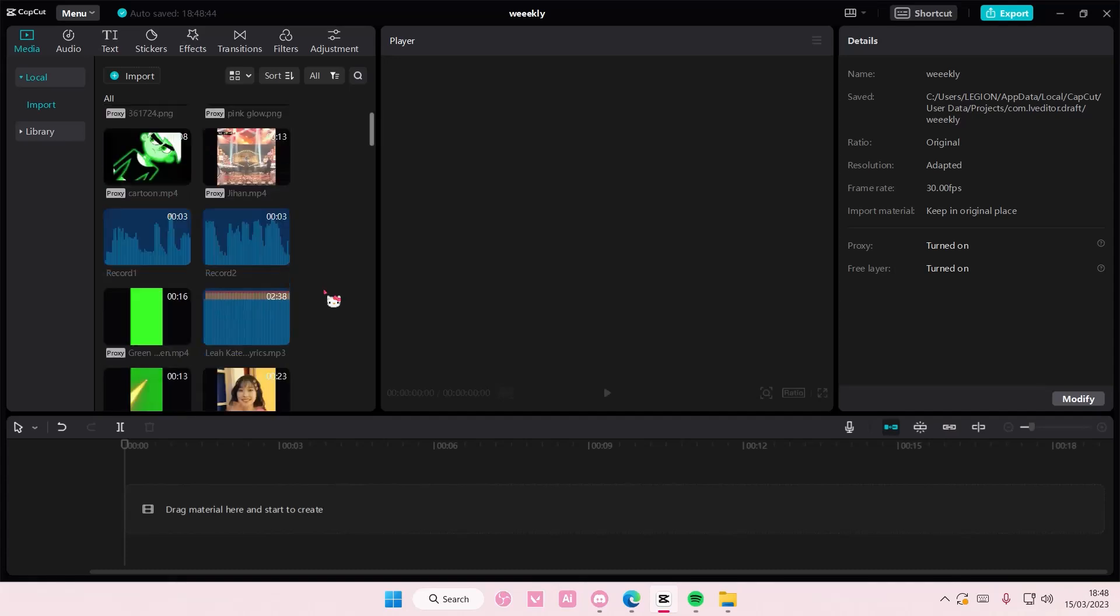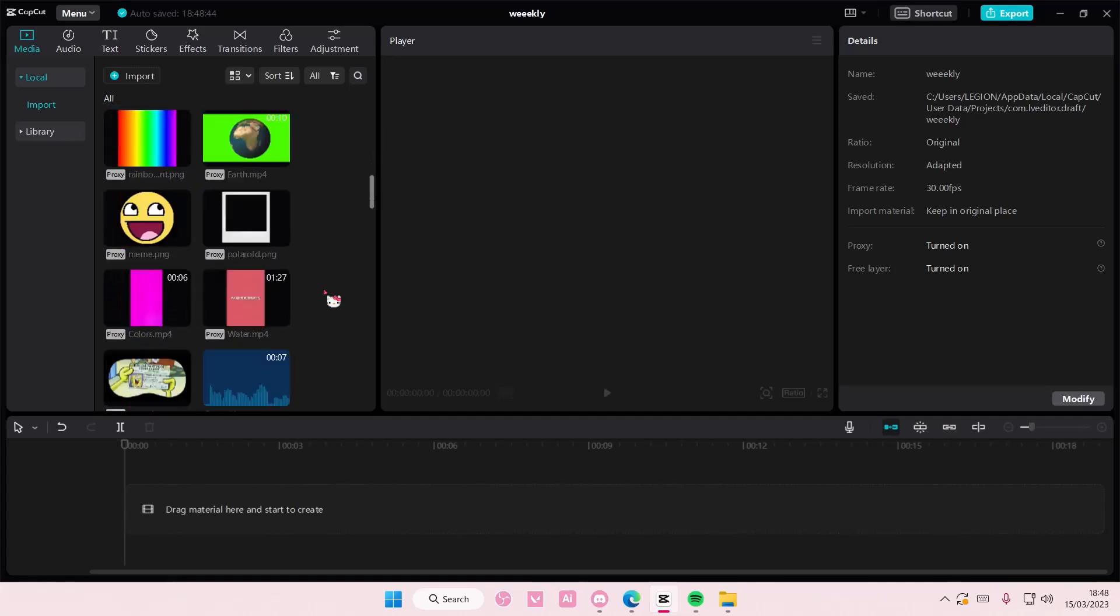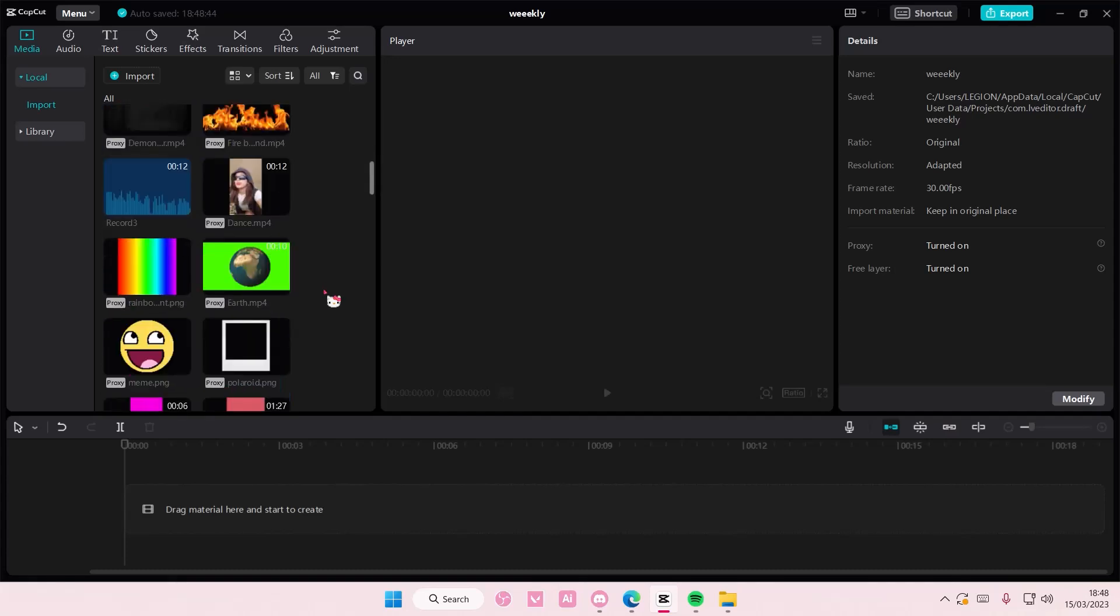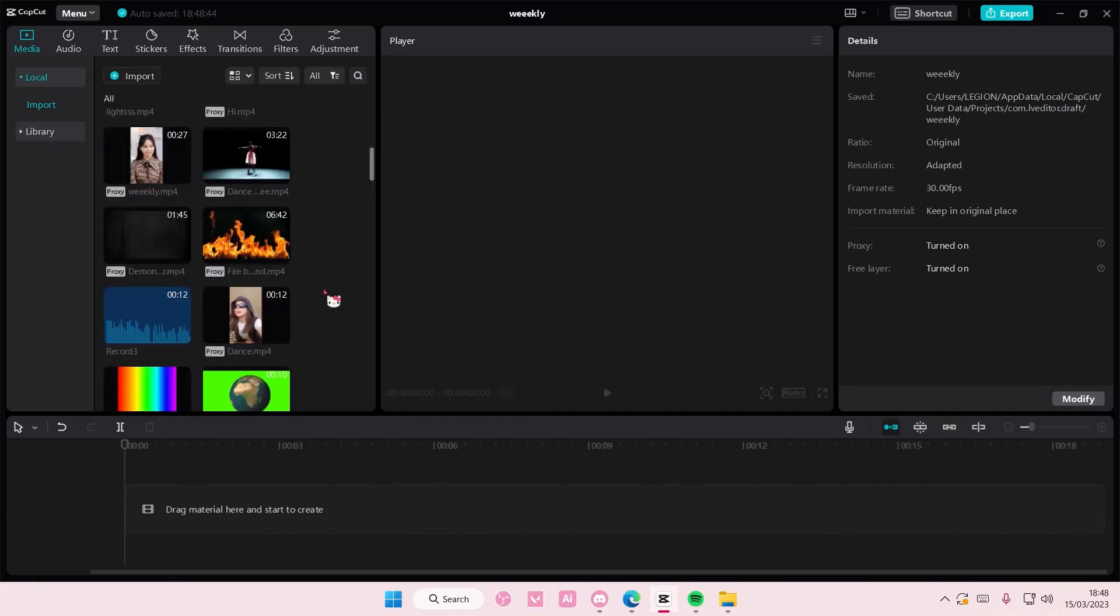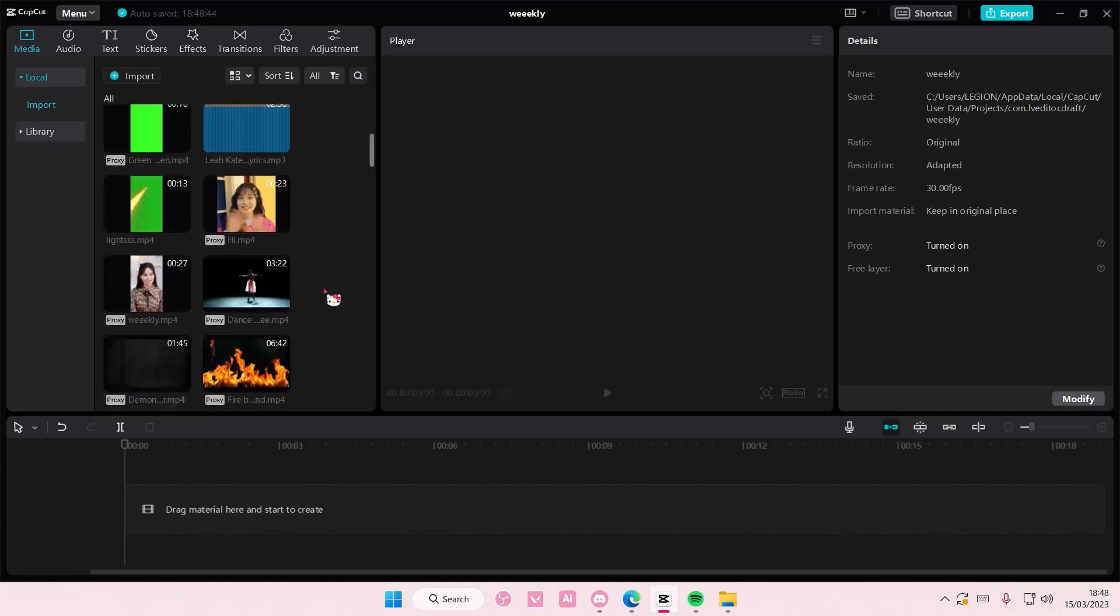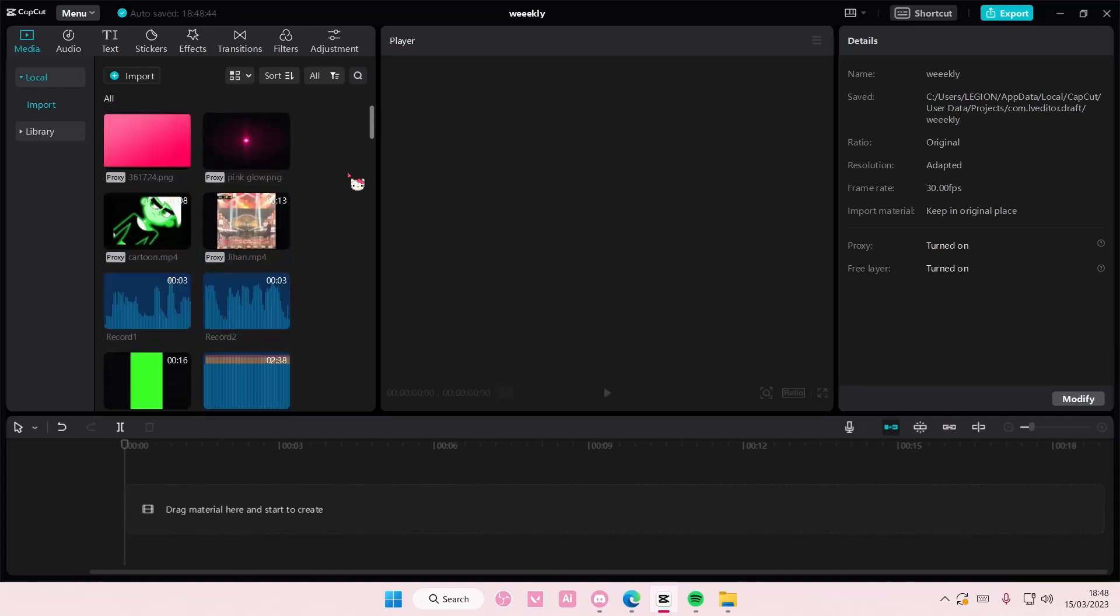Hey guys and welcome back to this channel. In this video I'll be showing you guys how you can search for a specific media to add to your track.